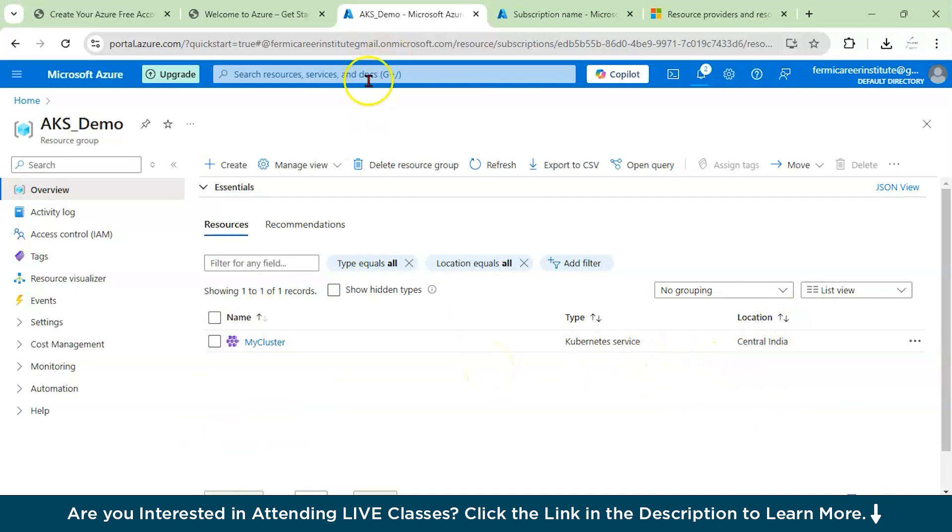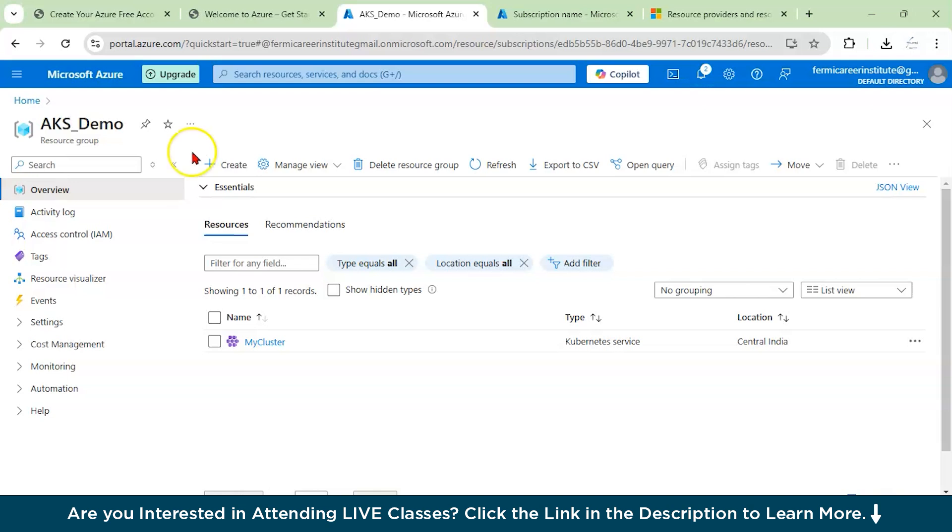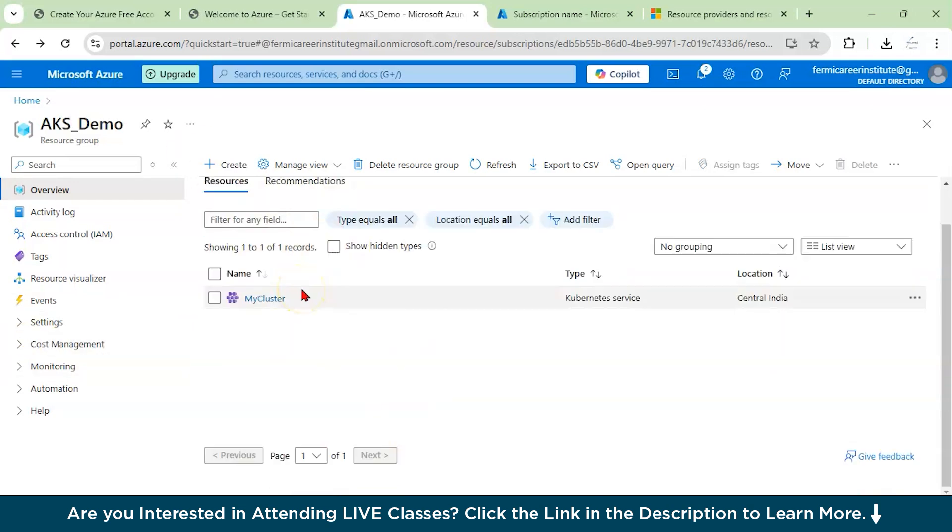One more information, whenever you are creating a free trial account, you won't be getting any good number of quotas. Generally, they give you zero quotas for your vCPU. With the help of that, you won't be able to create your Azure Kubernetes cluster. But you can request Microsoft to increase your quotas. It will take 48 to 24 hours to do that process.